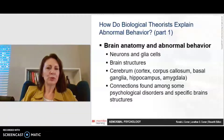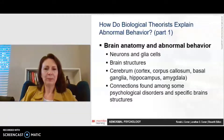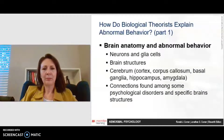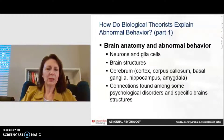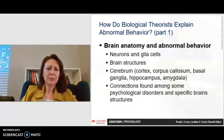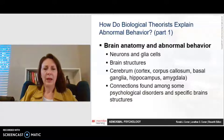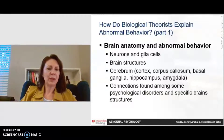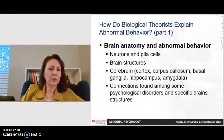Specifically, there's a lot of emphasis on the cerebrum, which is the cortex, the corpus callosum. We also look at the basal ganglia, the hippocampus, and the amygdala. A lot of this is where higher-level thinking goes on. We examine connections found among some psychological disorders and specific brain structures.